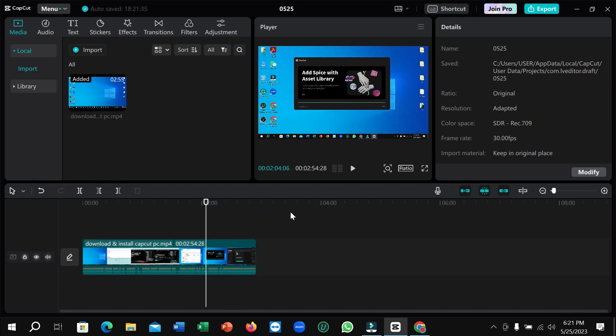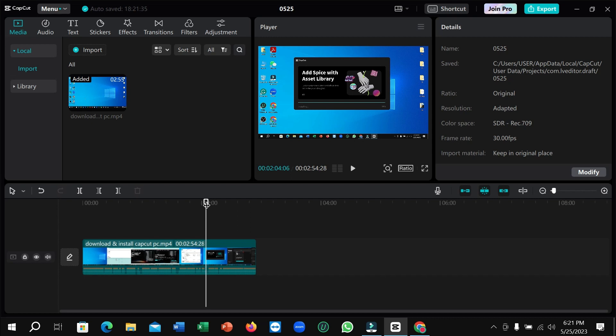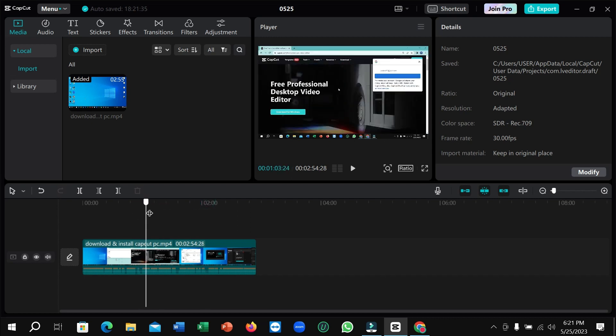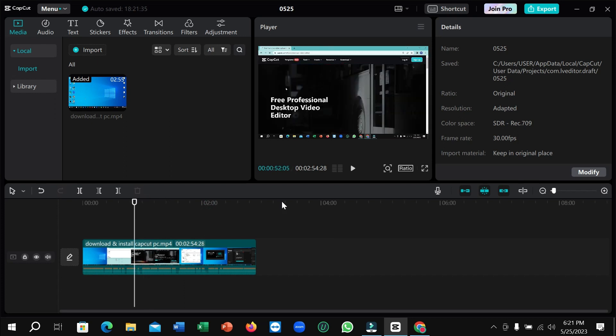Right now I just export it. So after completing your editing on your video, you need to export it. So how can you export it? You just need to click on the top right corner here. You can see the export icon or option.